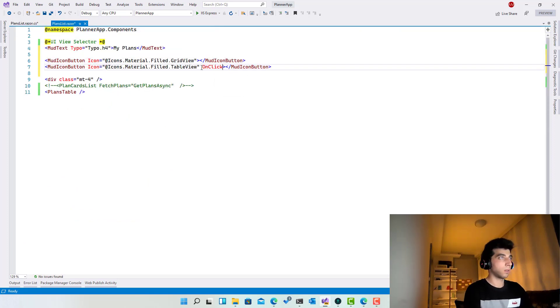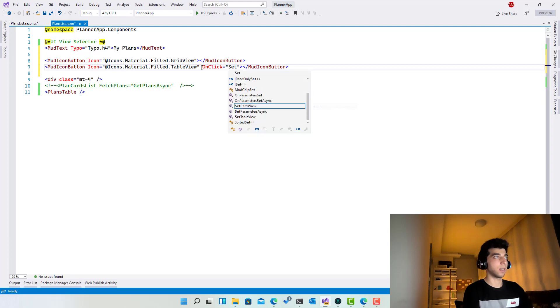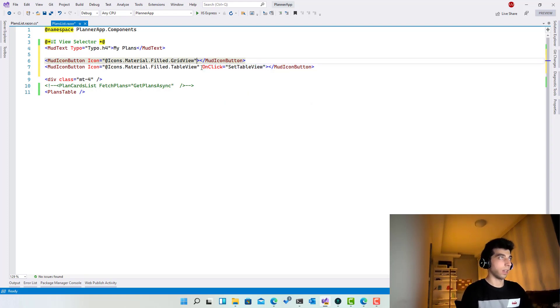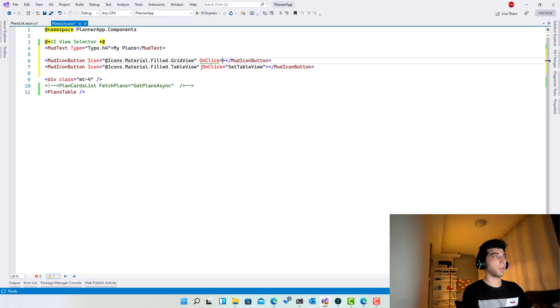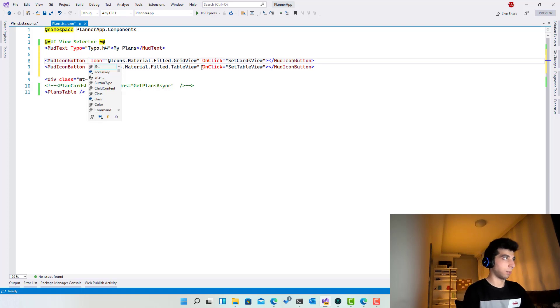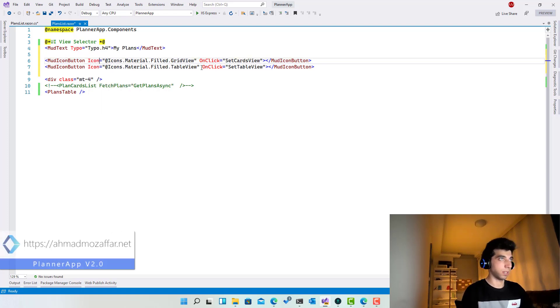Now if we go for this one, onClick, set table view. And for this one, onClick we are going to set cards view. And I will type over here. Sorry, let's make it here.